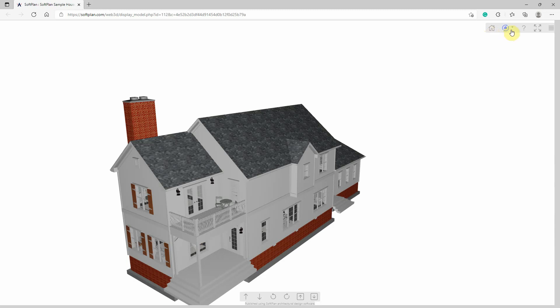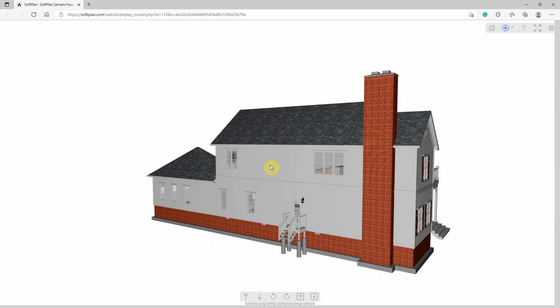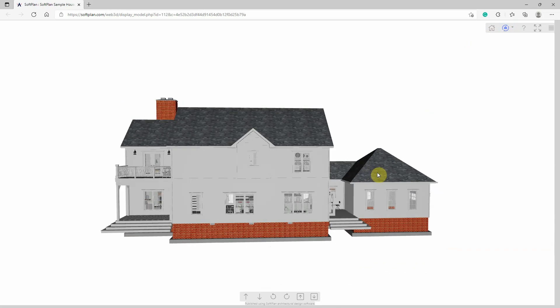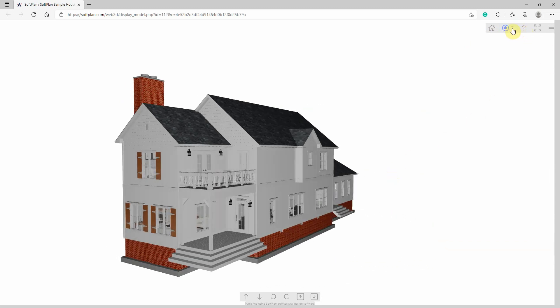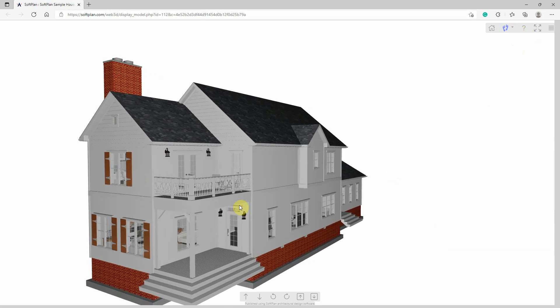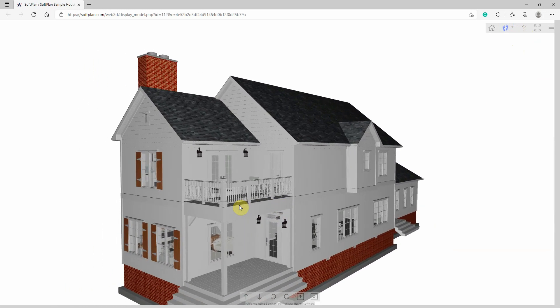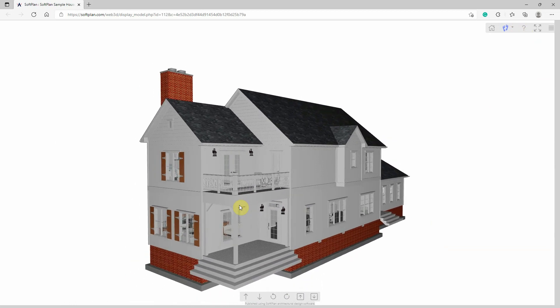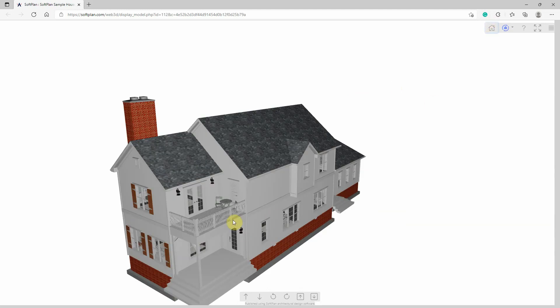There are two modes for using the Web3D camera controls: Orbit House and Walk. Orbit House mode is used for orbiting the camera around the model to view the exterior of the house, while Walk mode is used for moving the camera through the interior of the model at a preset height. Use the mode bar in the top menu to switch between Orbit House mode and Walk mode. Using the up and down arrow buttons will allow you to step forward and backward relative to the model. Use the initial view button to reset the camera to its original view of the model, which is helpful if the viewer gets lost while exploring.